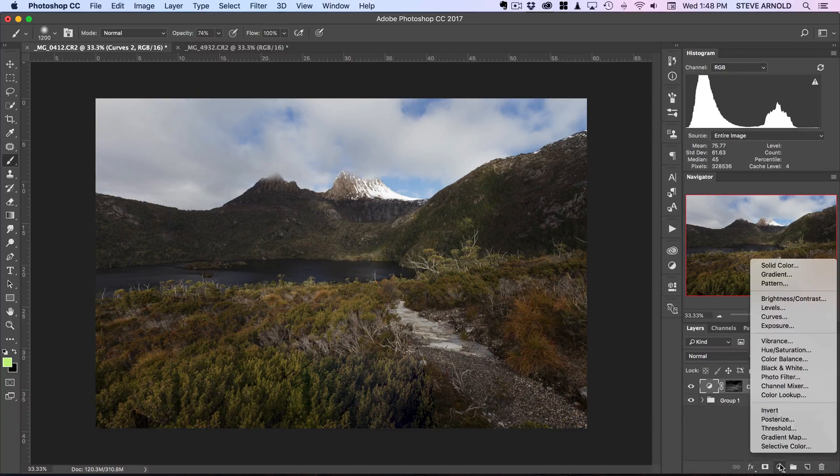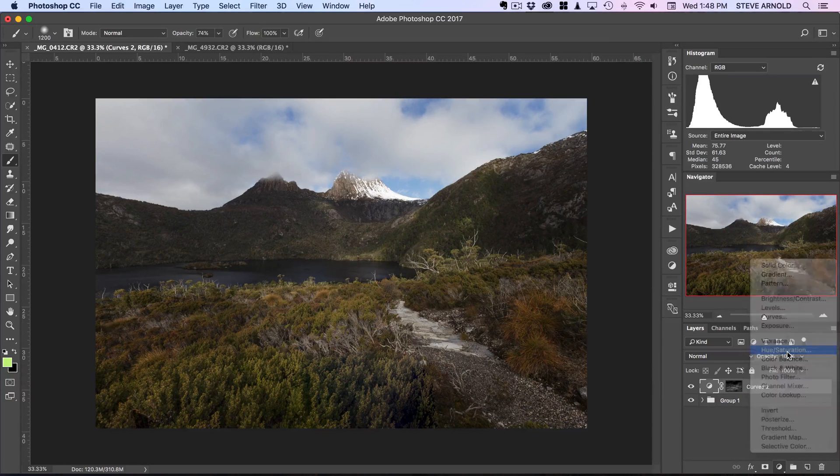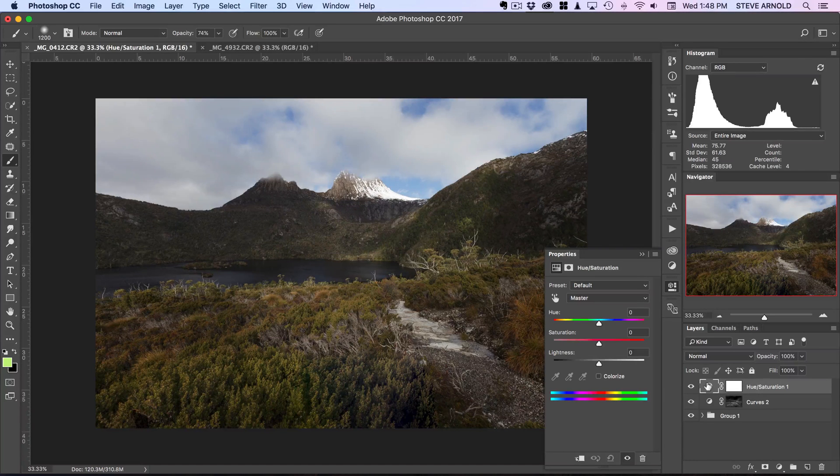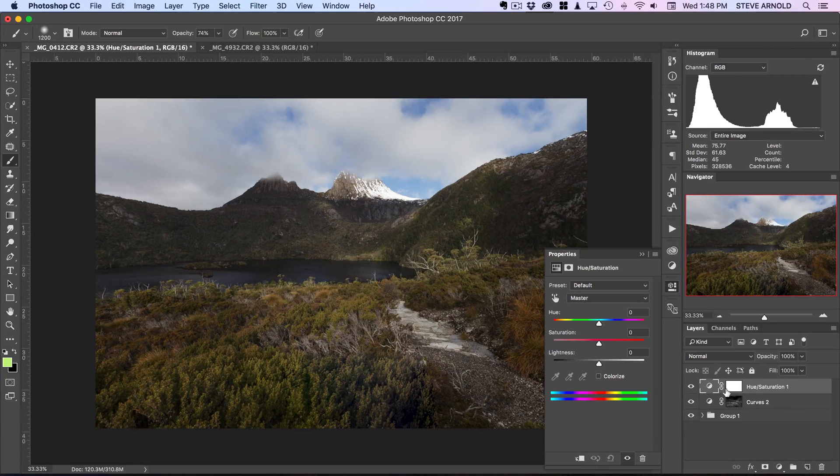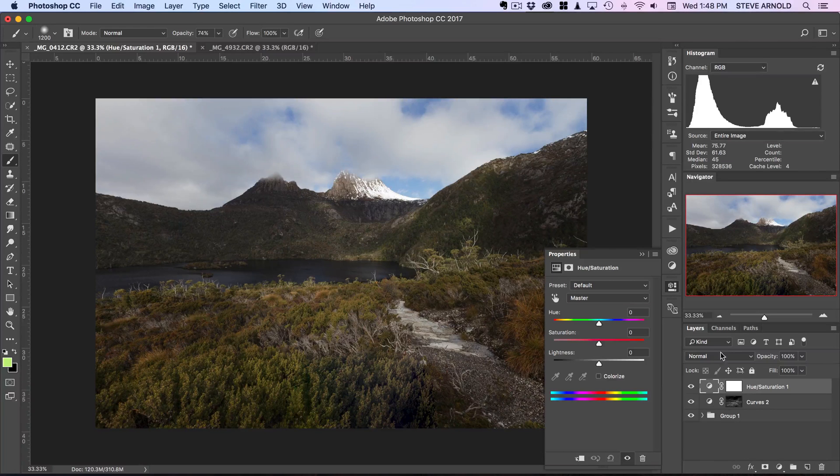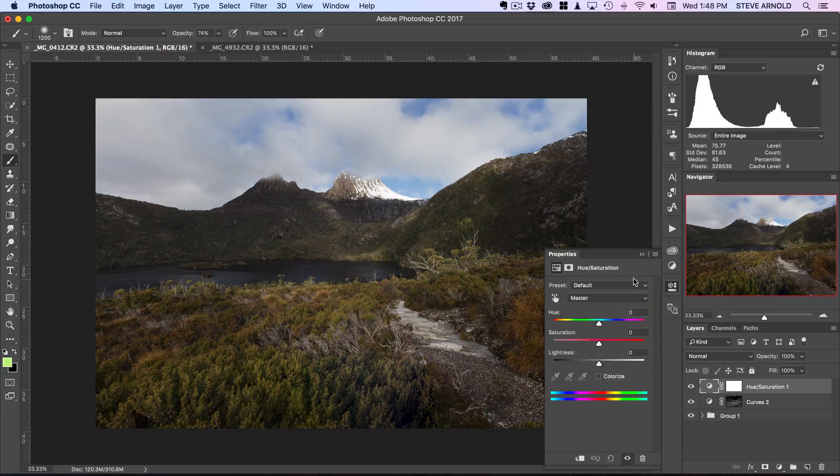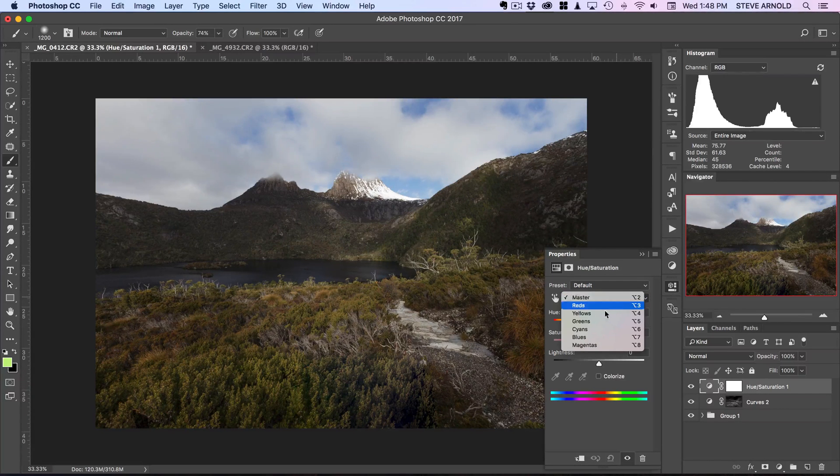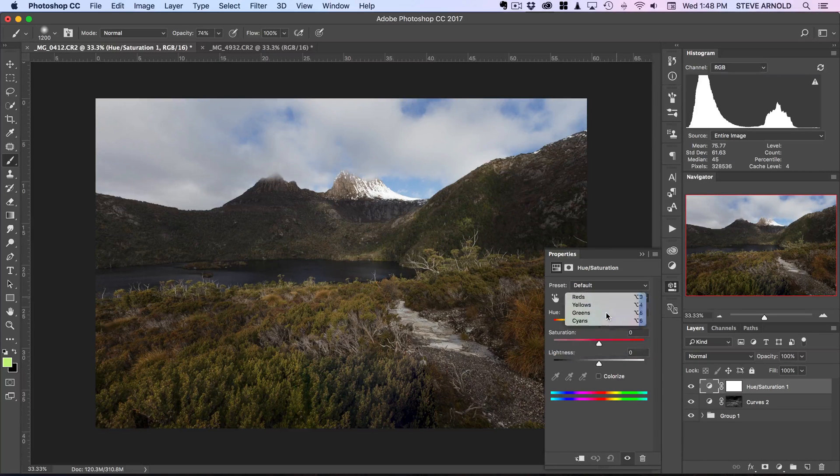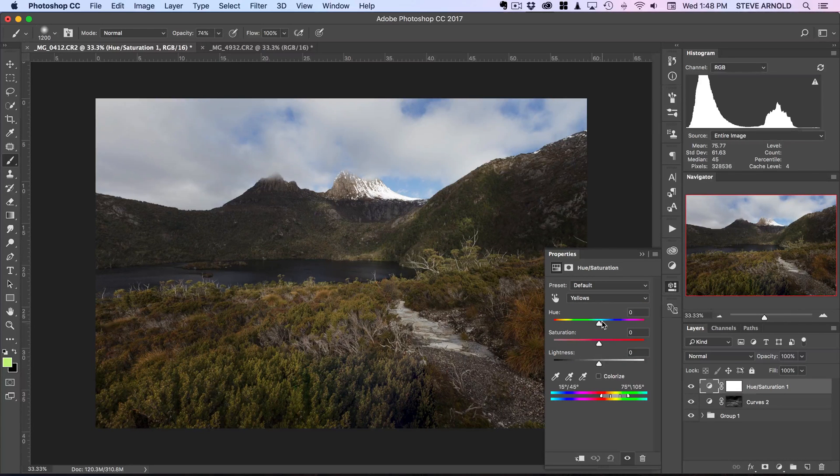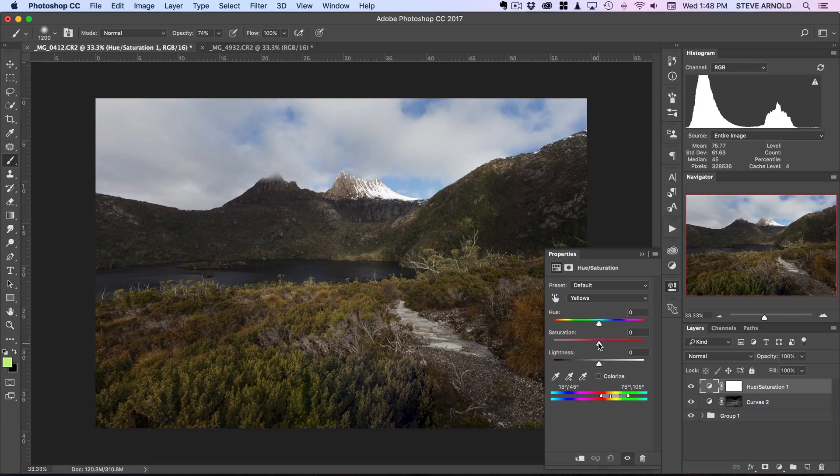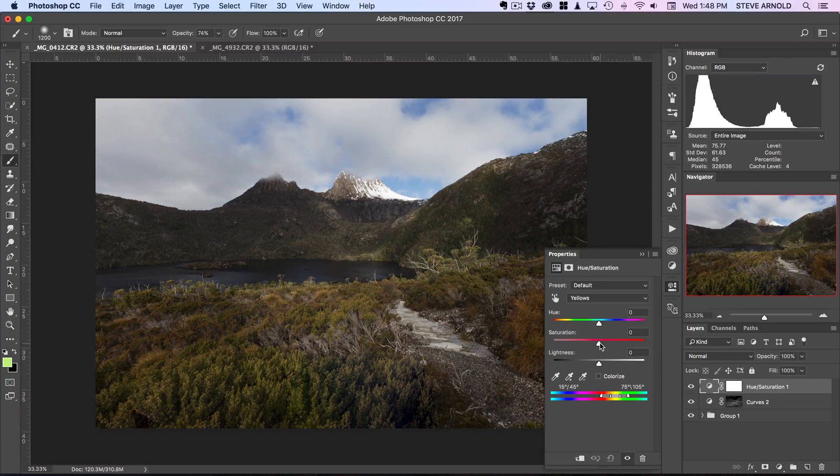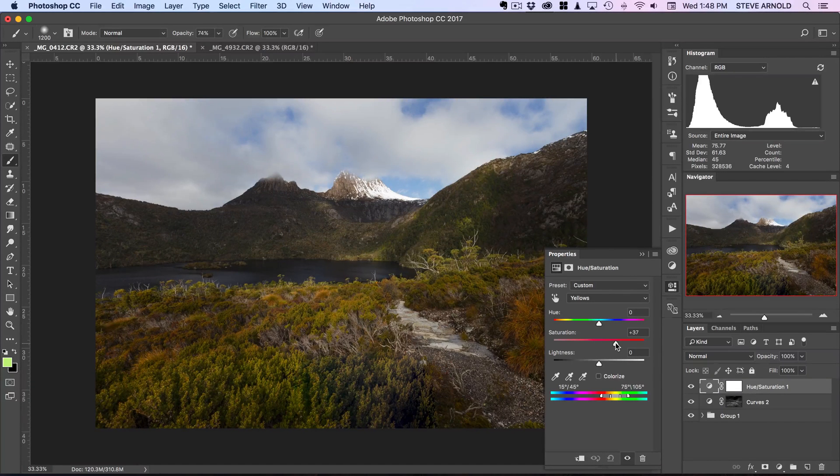So I'm gonna add one of those now. And now just like when I was using the black and white layer to create that luminosity mask from, what I'm gonna do is select the yellows in this dropdown.